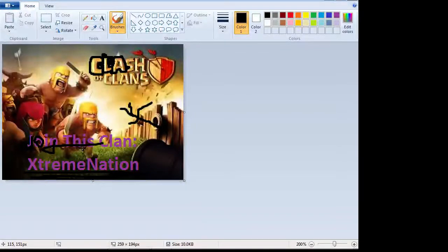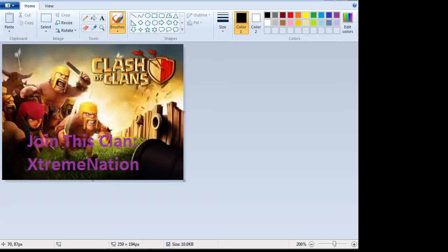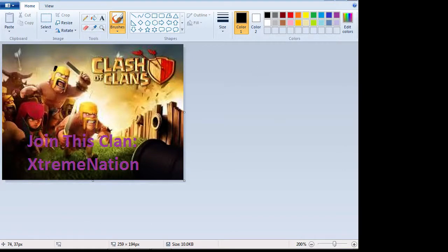Alright guys, it's Xtreme Gamer and I'm here with a video. I'm sorry about this, but this is Clash of Clans news.